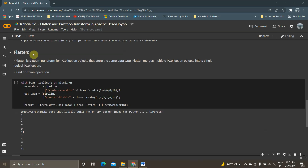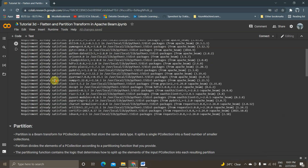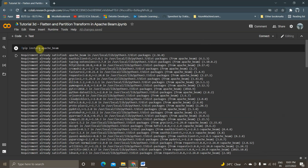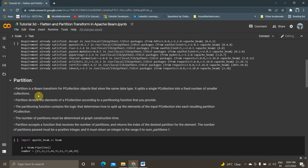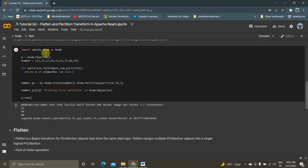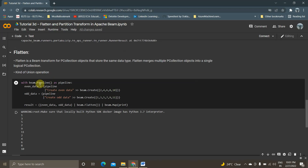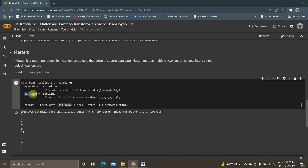We will now see how to implement it practically. For this I have used a Google Colab notebook where I implemented the flatten function. I have already installed Apache Beam using pip install apache-beam and imported Apache Beam as beam. Now I'm creating a pipeline, and within it I'm creating two different PCollections — one is even data and the other one is odd data.